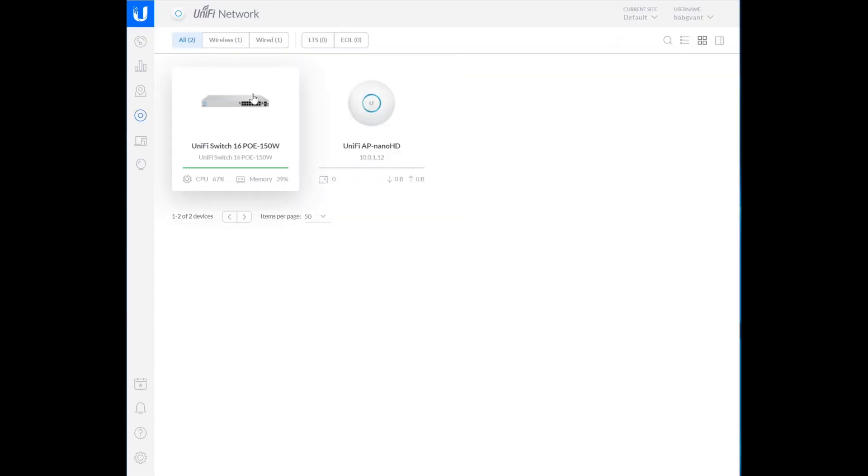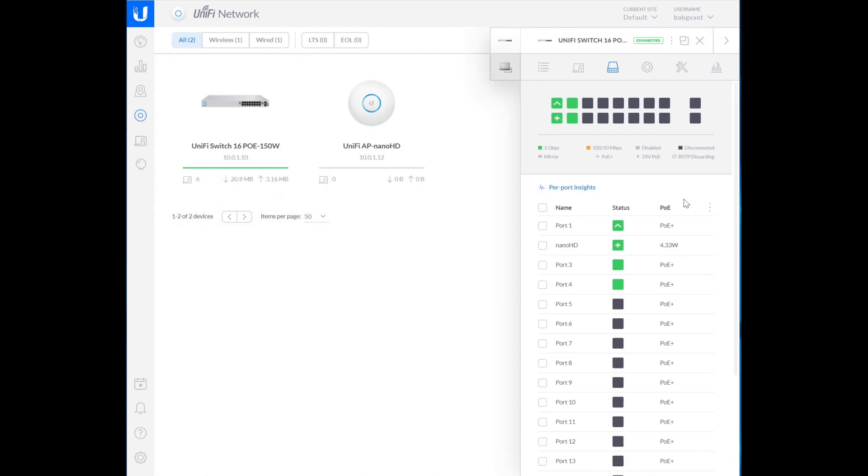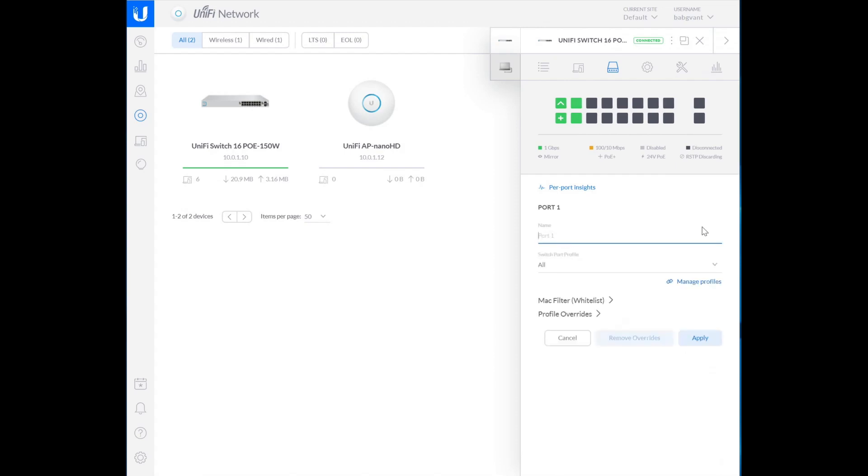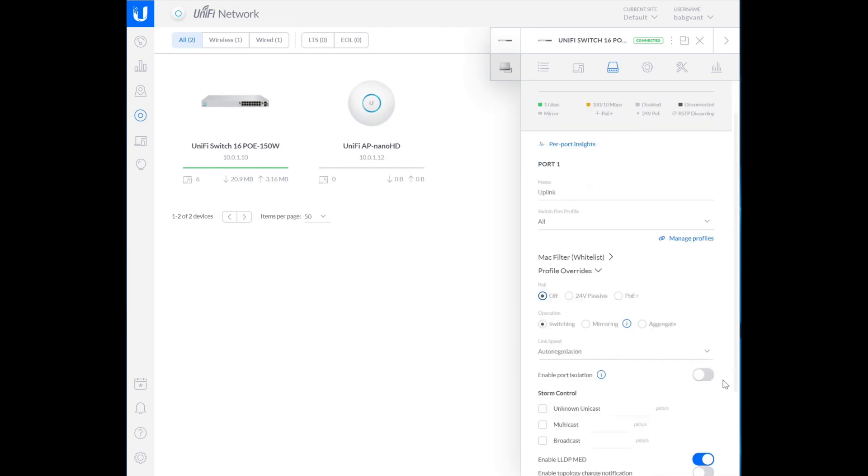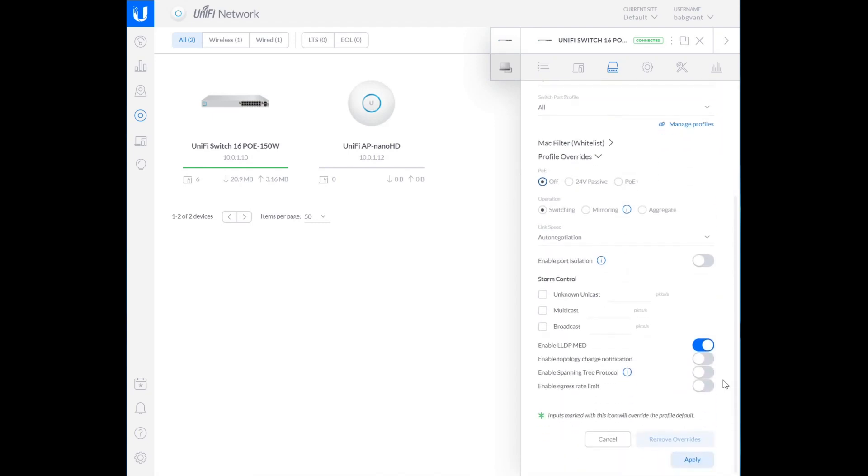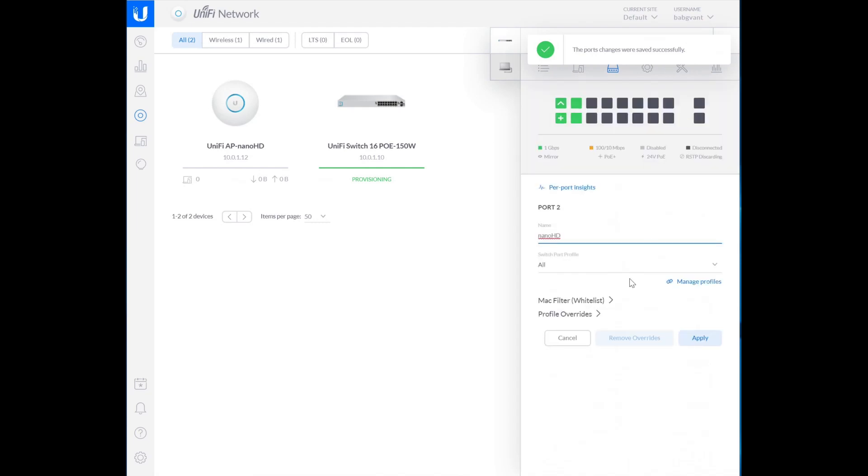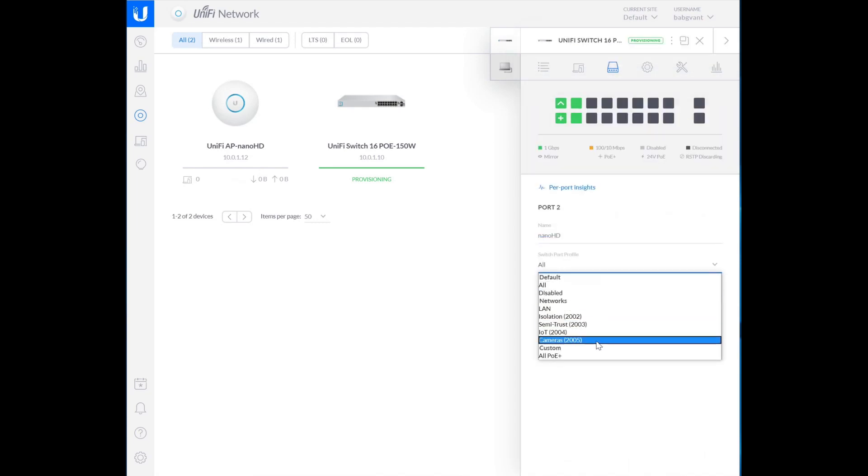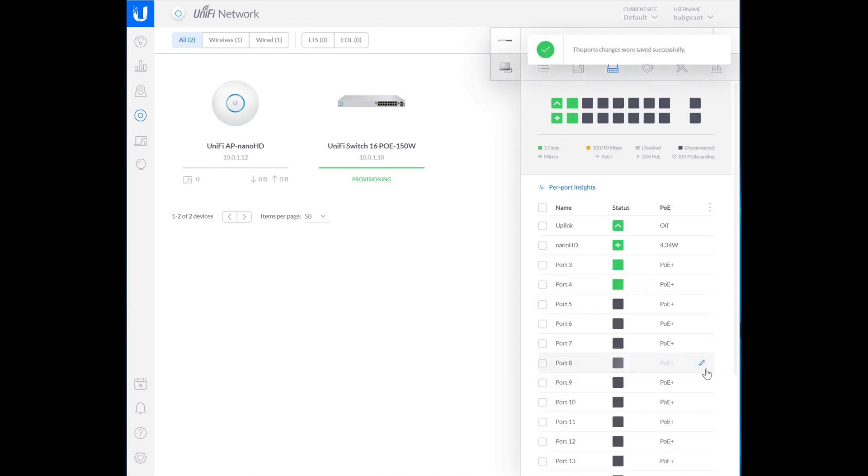So let's go back to our switch and let's start configuring. We want this guy. This is the uplink. And we're okay with this having all. But we do not want PoE on this port because it doesn't require that. So we're going to apply that. I'm going to go here to our NanoHD. We're going to set it to the all PoE. Apply.